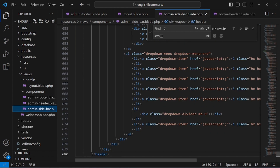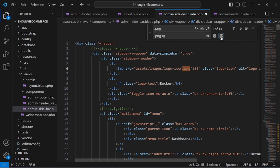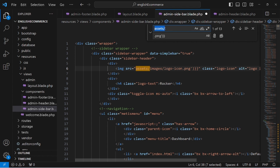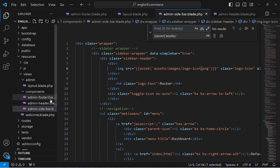Save the header file and go to the sidebar component. Find any .png or .jpg references and replace 'assets/' using the asset() helper syntax — this is the better way. After saving the sidebar, move to the footer component and do the same find-and-replace for asset paths including JS files.